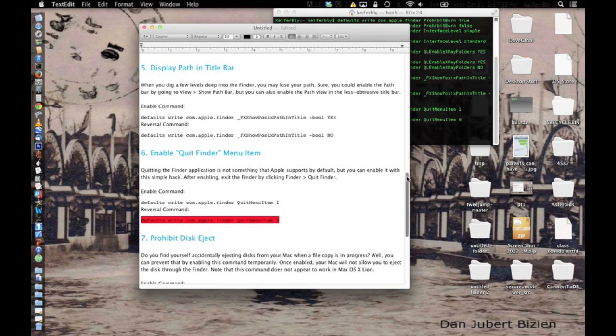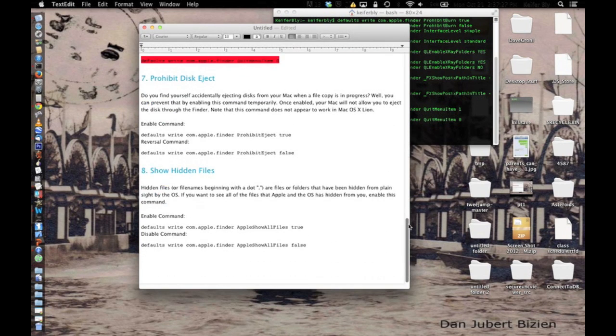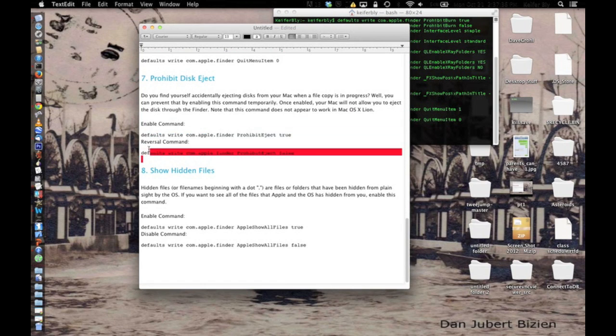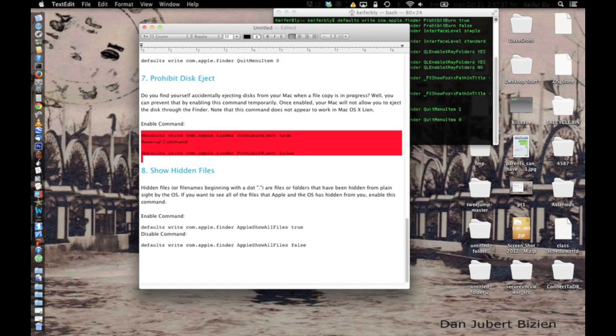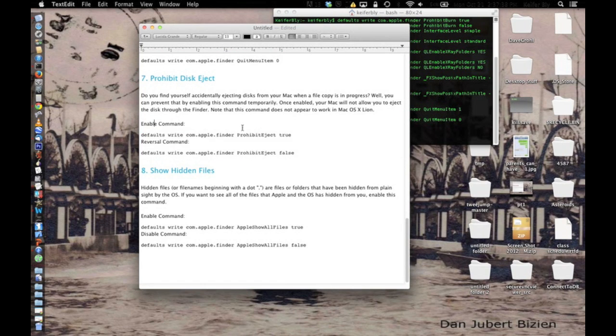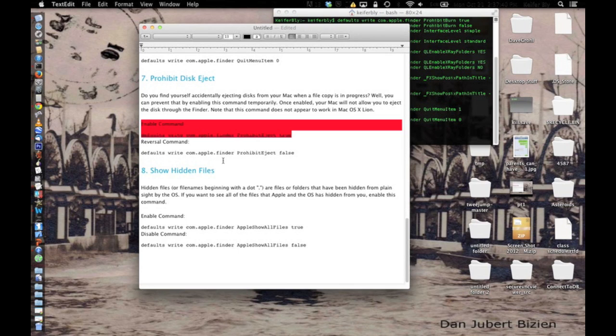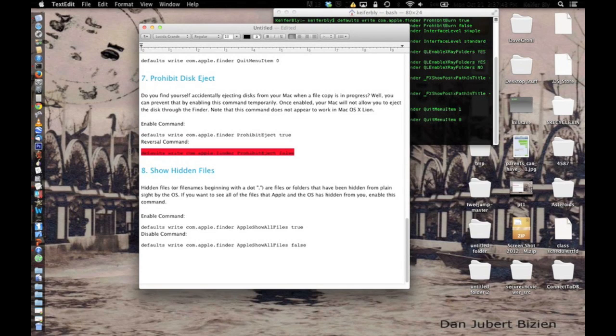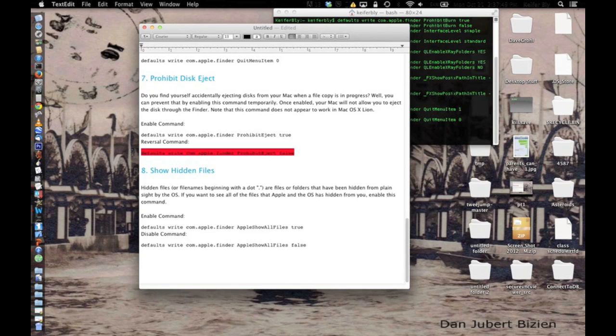The seventh trick is to stop the computer from being able to eject a disk, which I can't really show you, so I'll just show you these two codes right here. This code stops your computer from being able to eject a disk, and after that, this code will re-enable you to eject CDs.